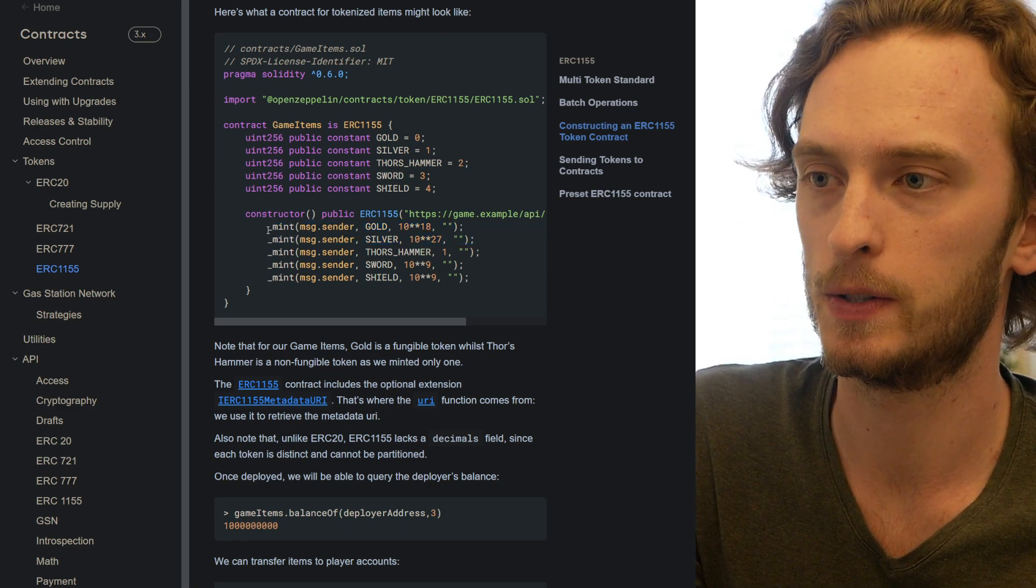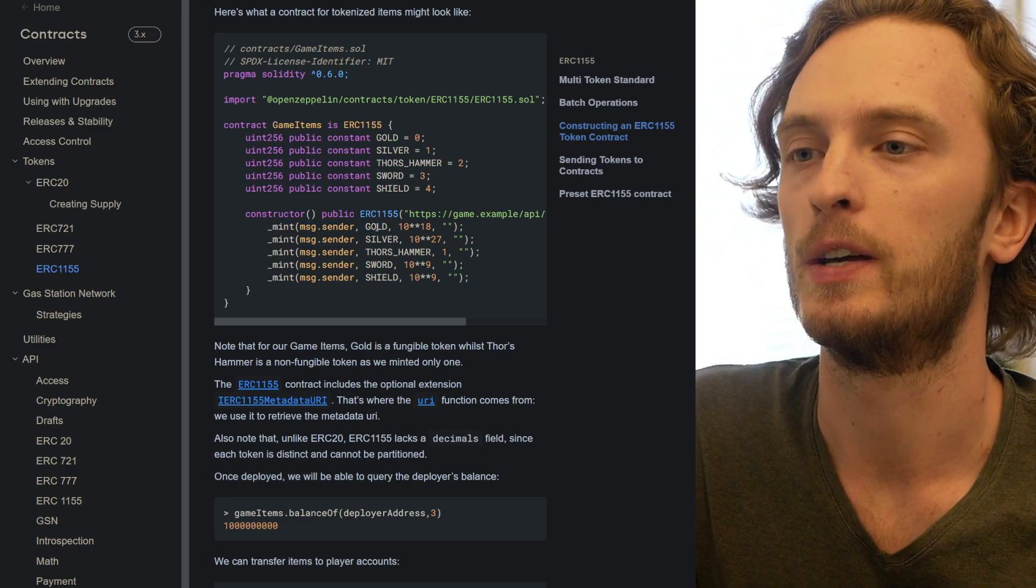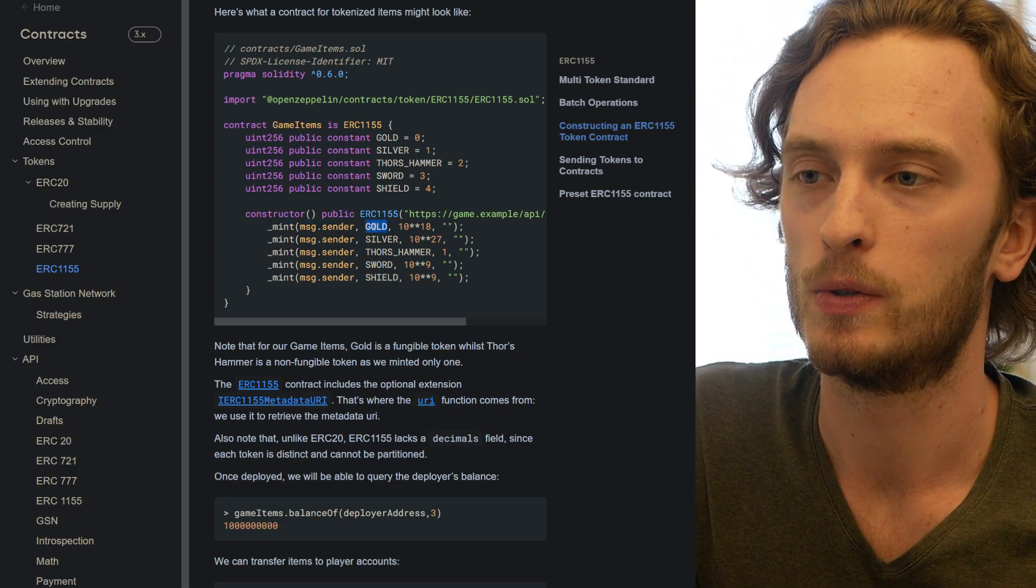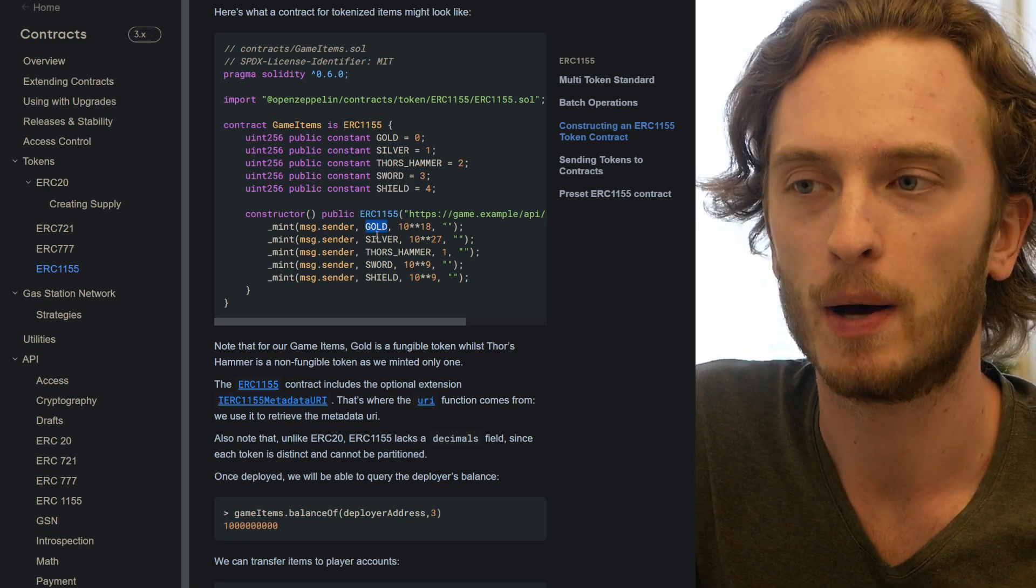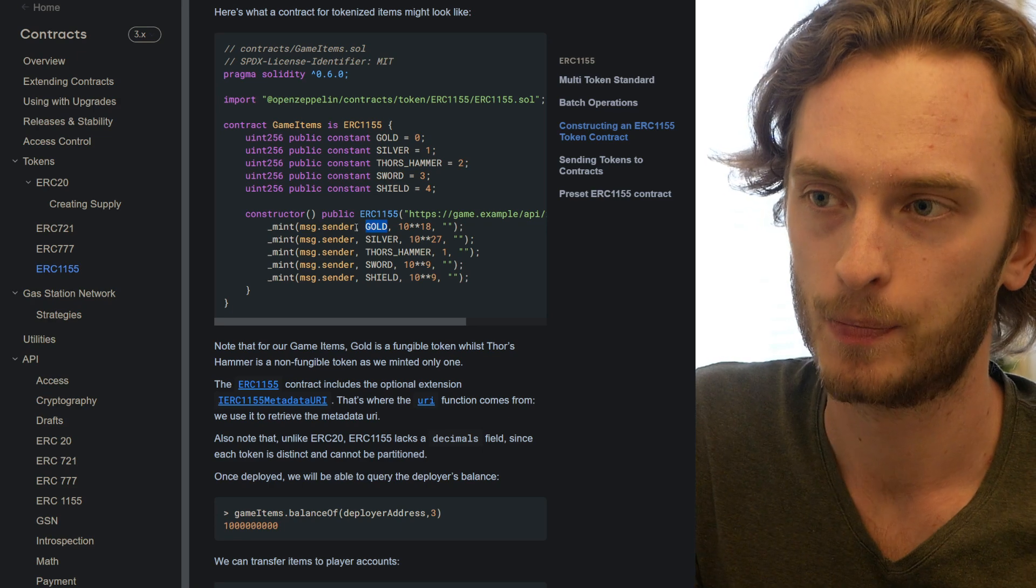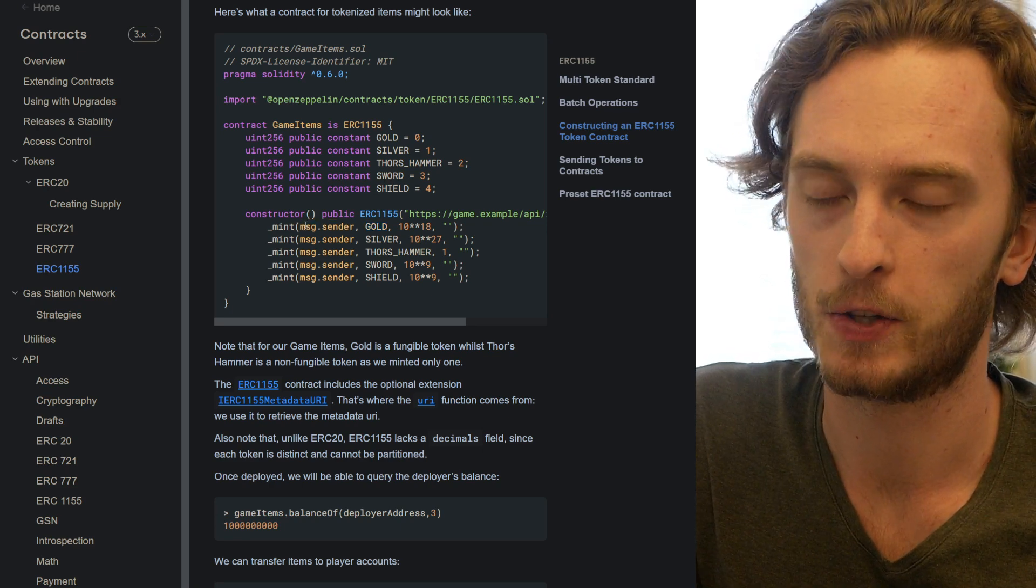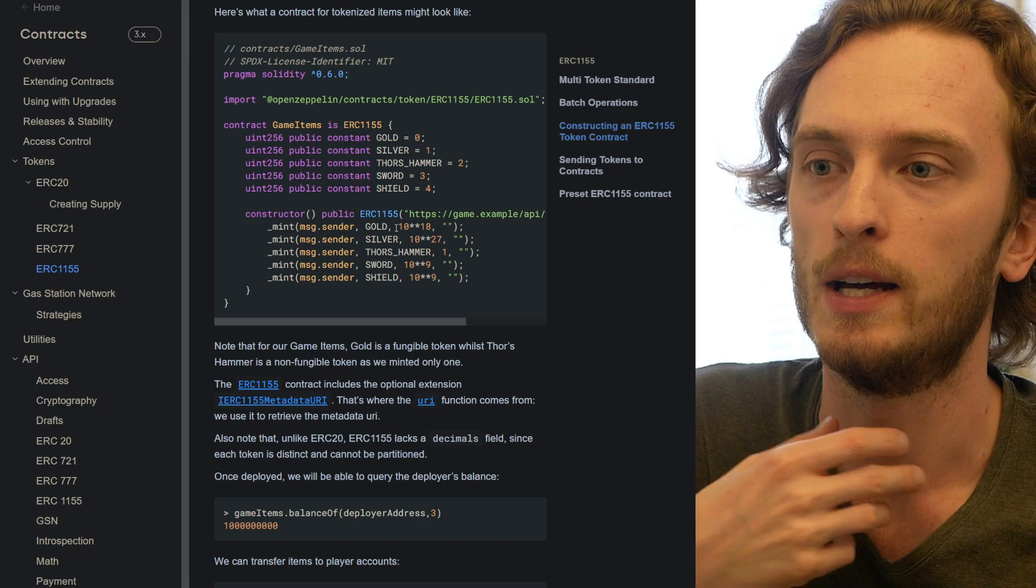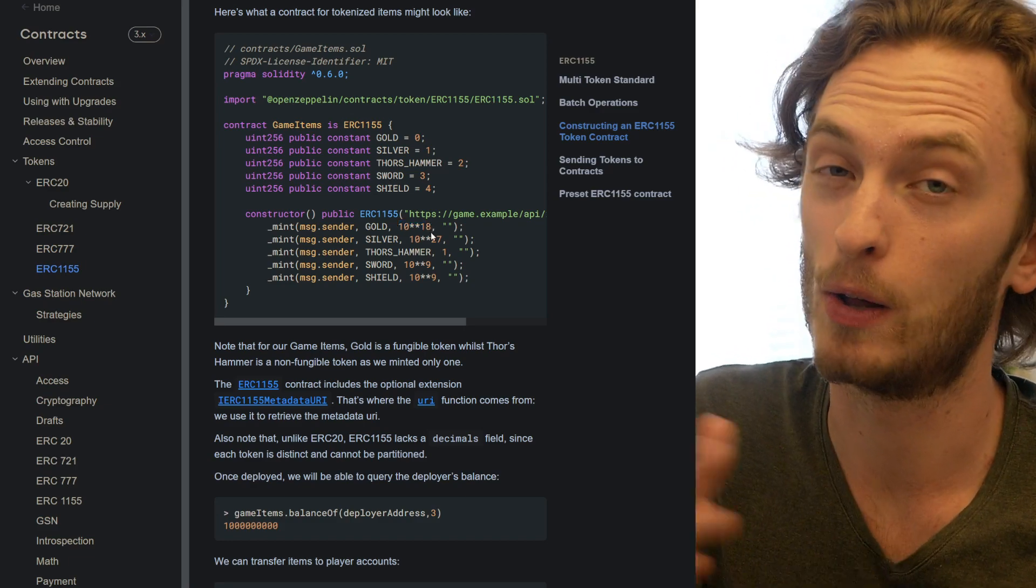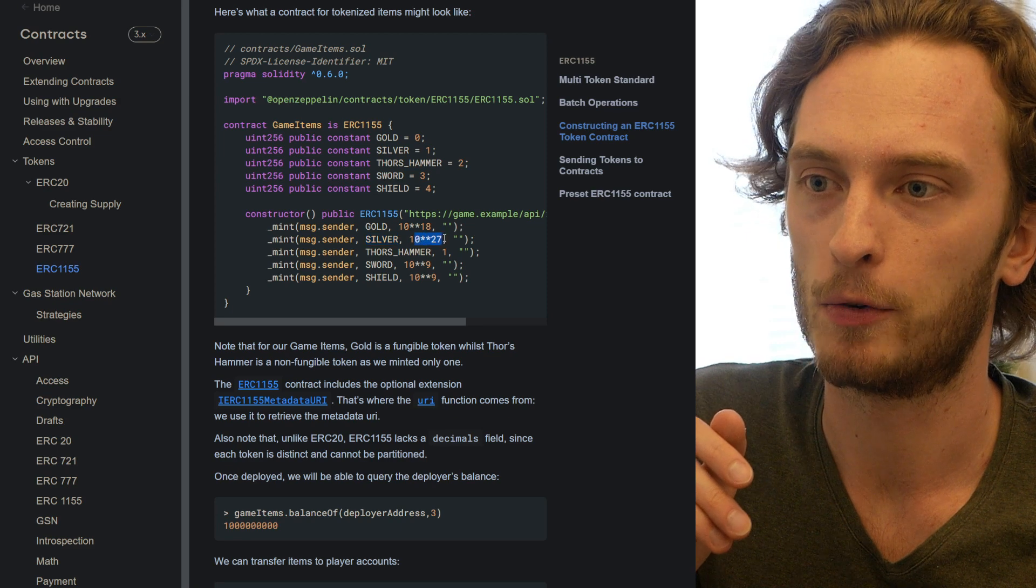They do a bunch of mint calls, and these mint calls will create new token types. So they create, for example, gold, which the second argument here is just a token ID. But since they did this alias, they can now call it gold, and they mint it to message.sender, the contract creator. Here is how much they mint, so 10 to the power of 18, that's a lot of tokens. Silver they mint 10 to the power of 27, even more.